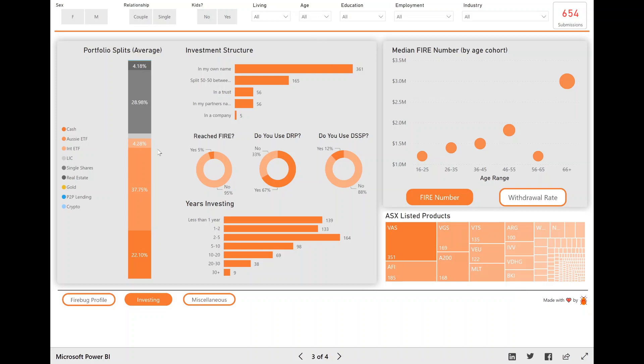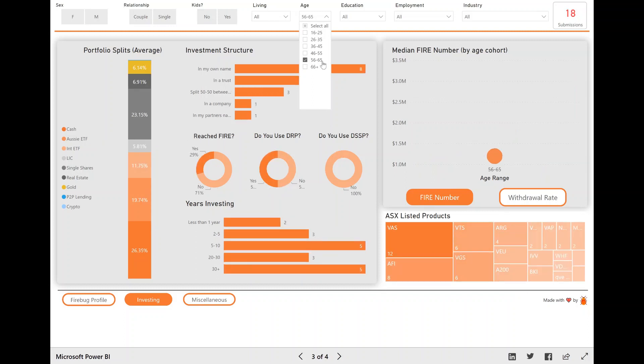And the really cool thing about having the data model is if I slice and dice through age cohort, let's go 56 to 65, suddenly you see that gold comes in this average portfolio at 6%, which makes sense to me because people in the older age bracket, maybe they're a little bit more conservative and they want to invest in gold. So that's really interesting to me.